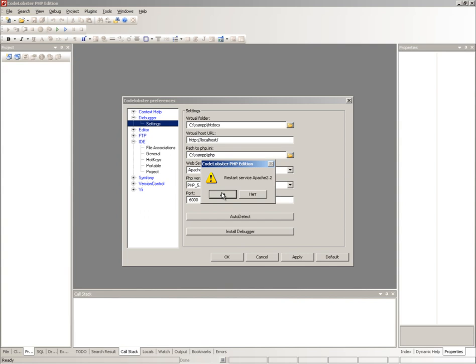Restart Apache. Click OK after installation is done.